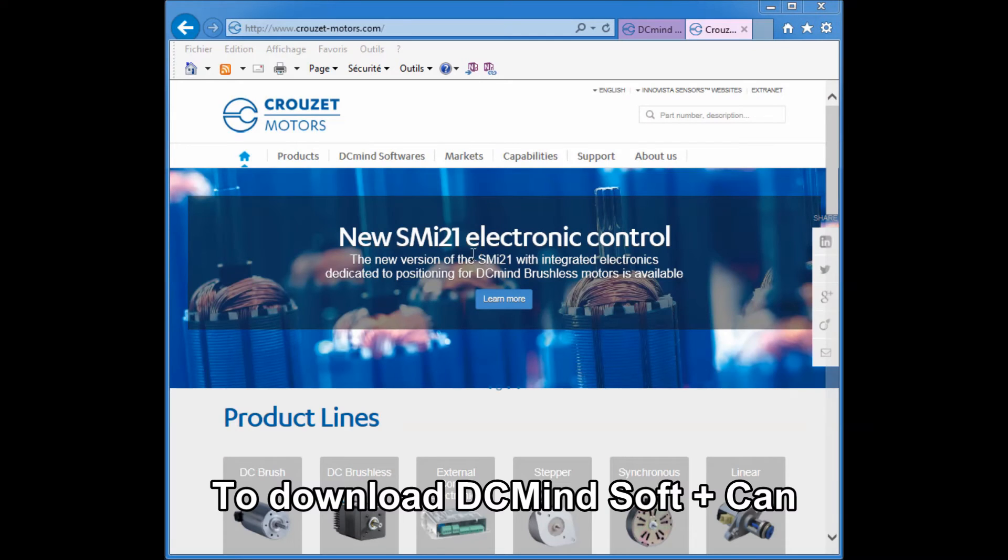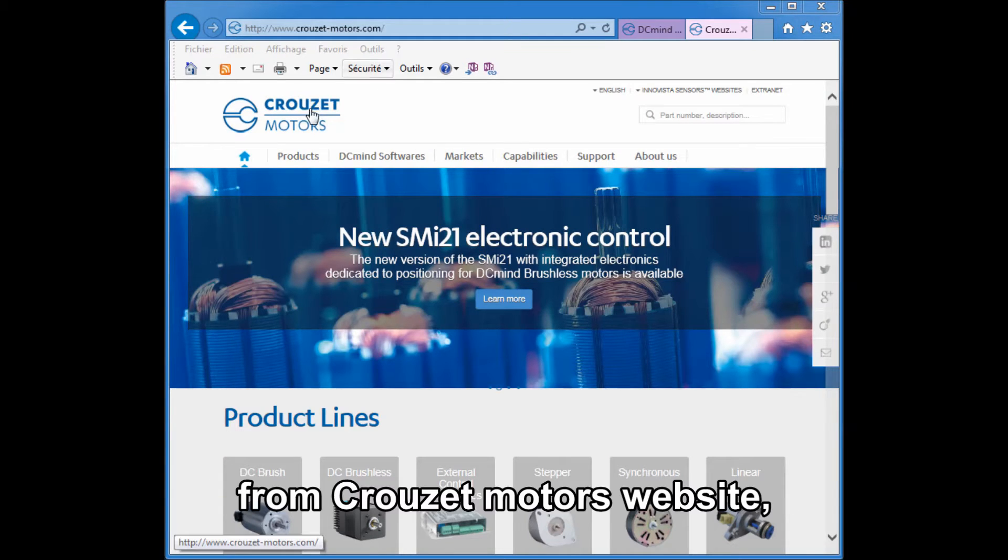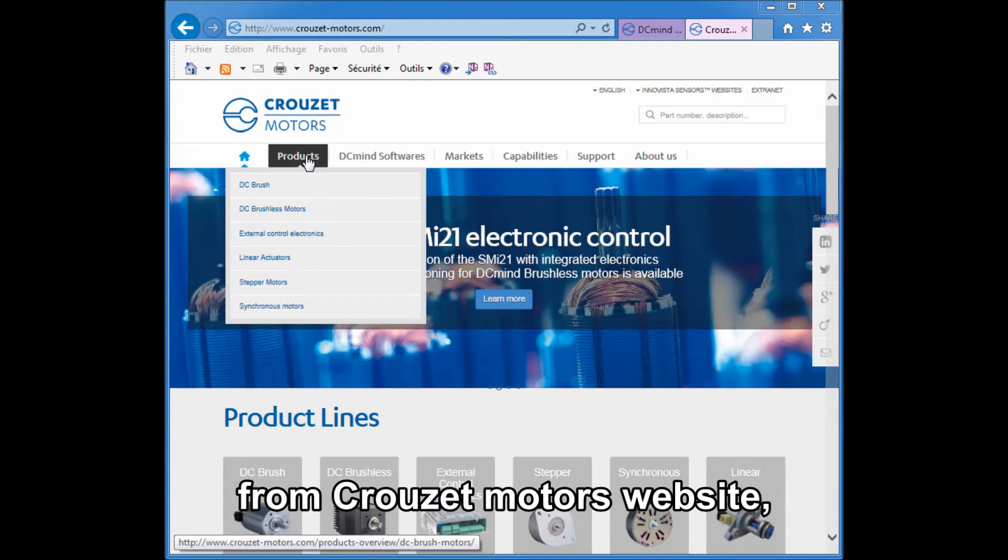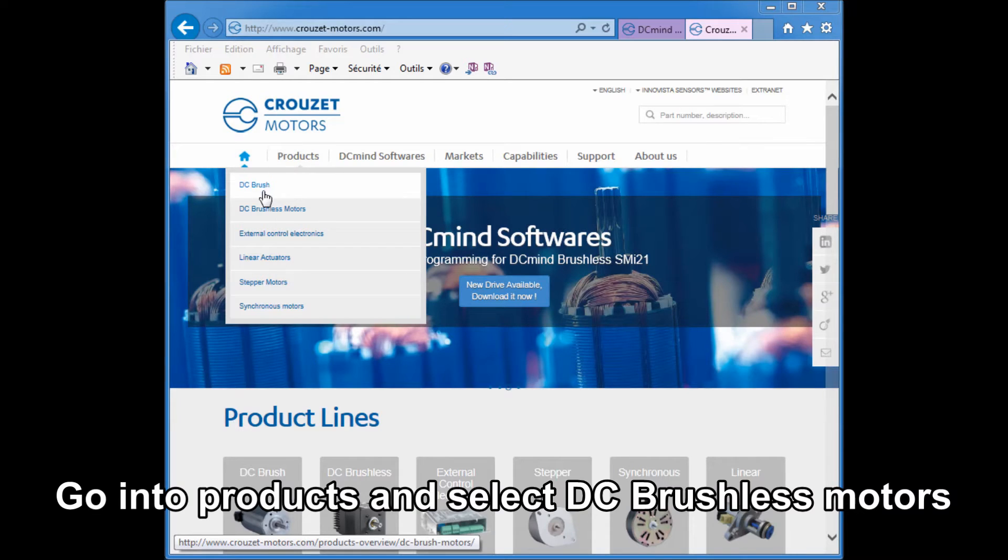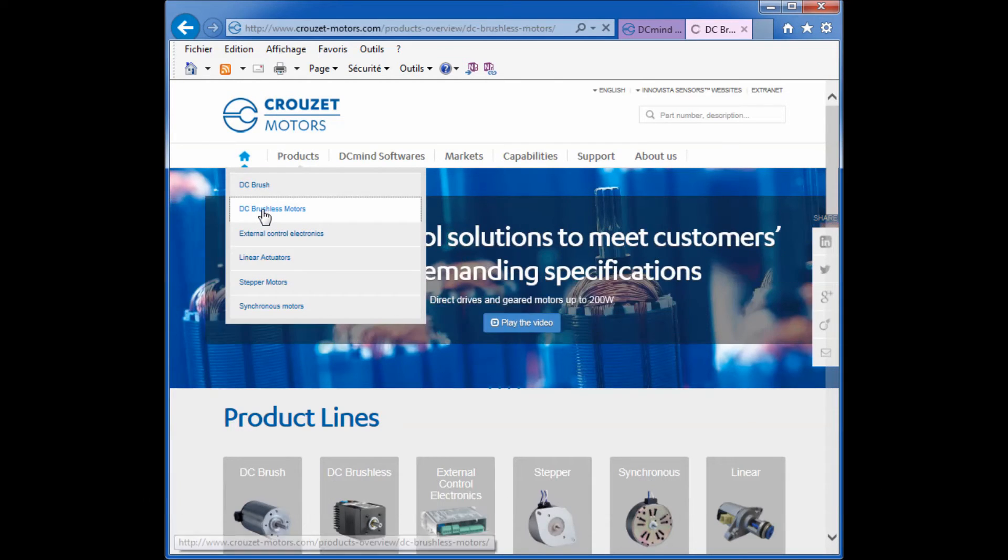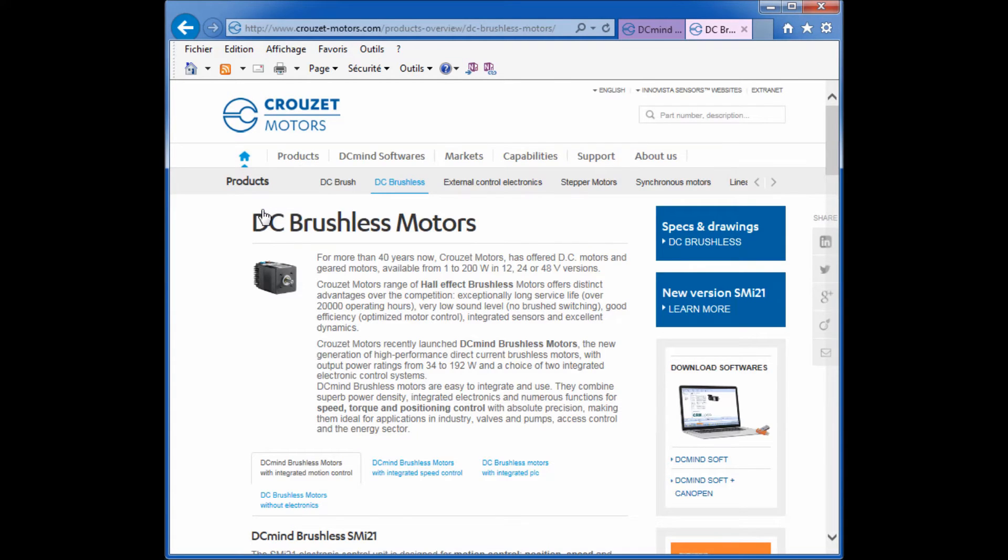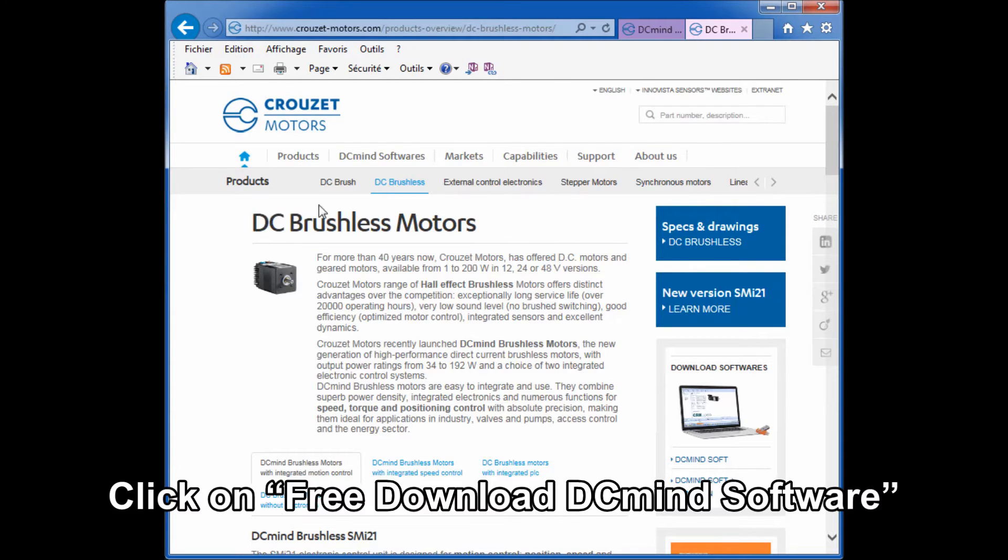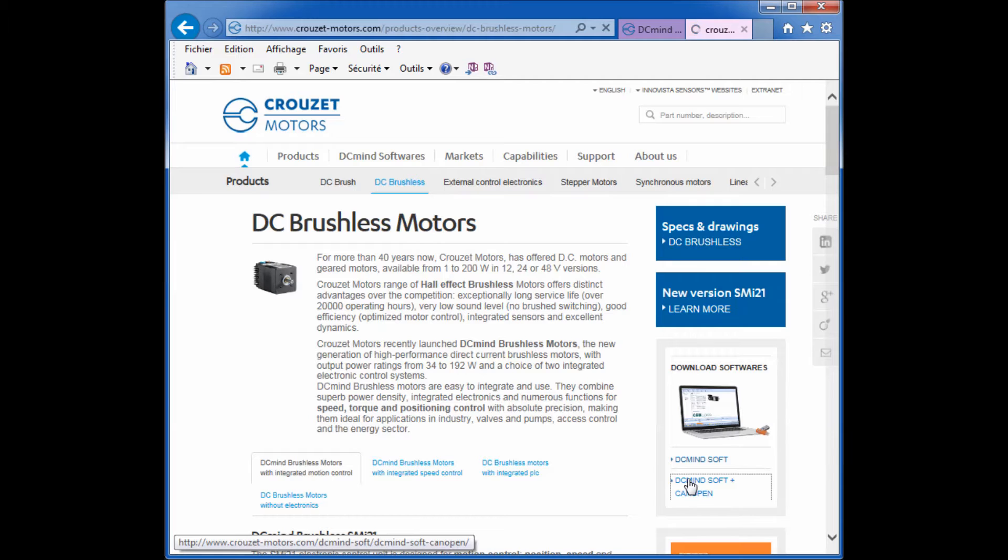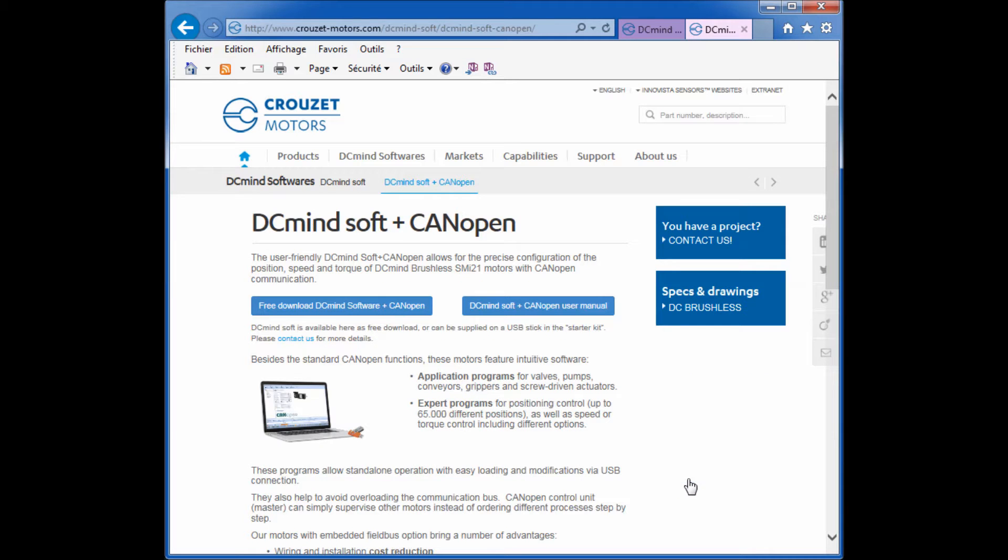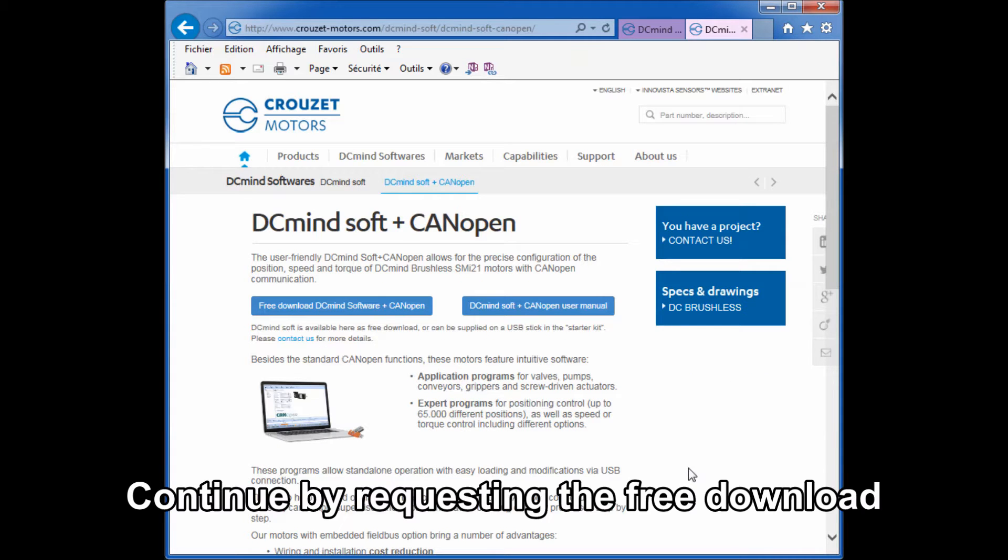To download DC mine soft plus can from the Crouzet Motors website, first go into products and select DC brushless motors. Click on free download DC mine software, select DC mine soft plus can, and continue by requesting the free download.